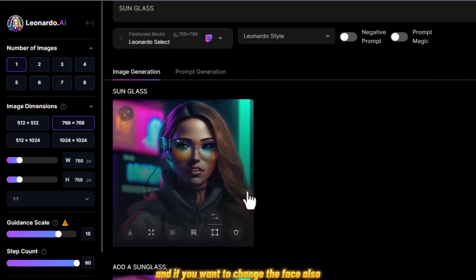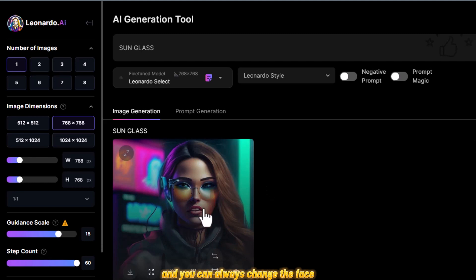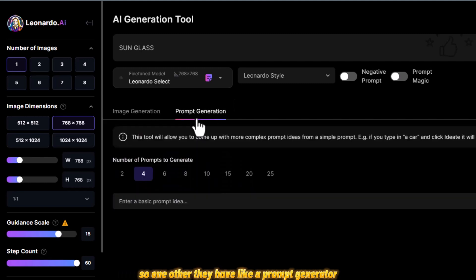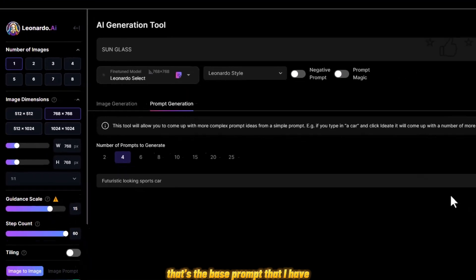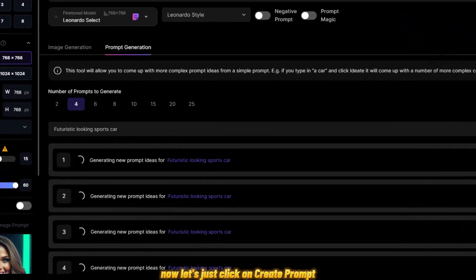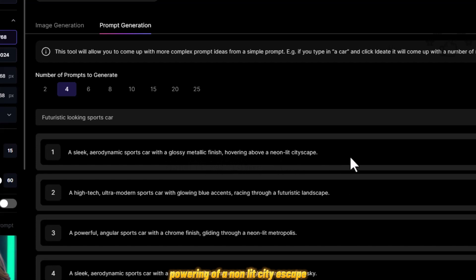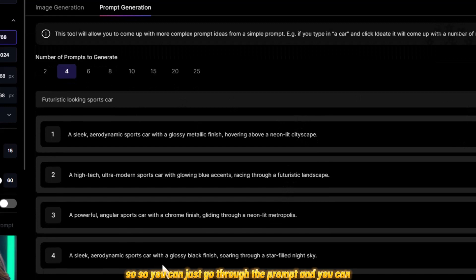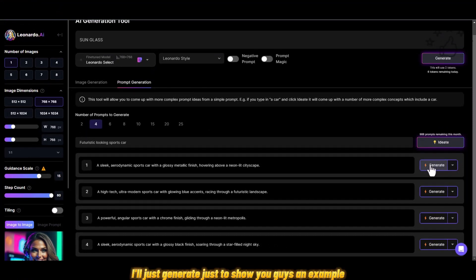If you want to change the face, you can come here, give a prompt, set the guidance scale, and change the face while keeping the same posture. They also have a prompt generator — if you don't know how to prompt or are having trouble coming up with new ones, you just give it a base idea. For example, I'll give it 'futuristic looking sports car' and click 'Create Prompt.' It generated: 'sleek aerodynamic sports car with a glossy metallic finish hovering above a neon-lit cityscape.' You can edit the prompt further or just click Generate.